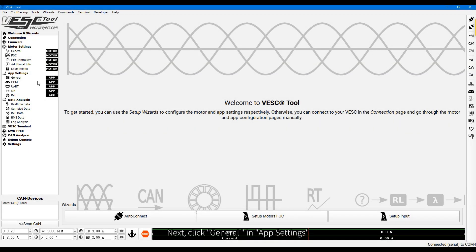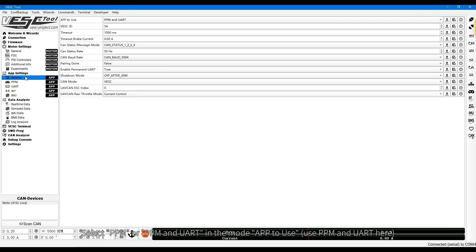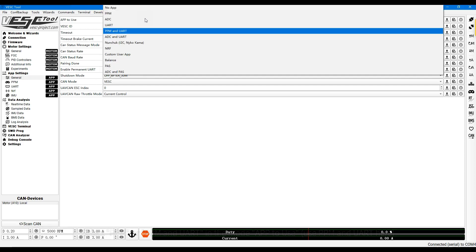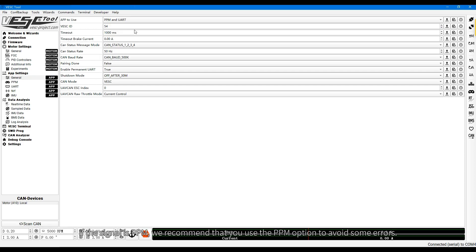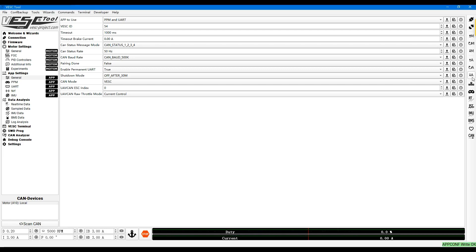Next, click General in APP settings. Select PPM or PPM and UART in the mode APP to use. If the signal is PPM, we recommend that you use the PPM option to avoid some errors. Click A to upload the configuration to the VESC motherboard. Write completed.